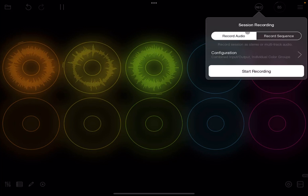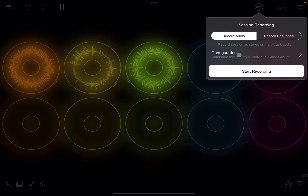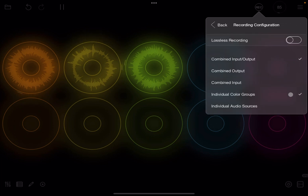Here you have the option to do session recording. You can record audio but you can also record a sequence. So let's start with recording audio. You can see at the bottom here you have a configuration — click on it and this is where you can choose what you want to record.